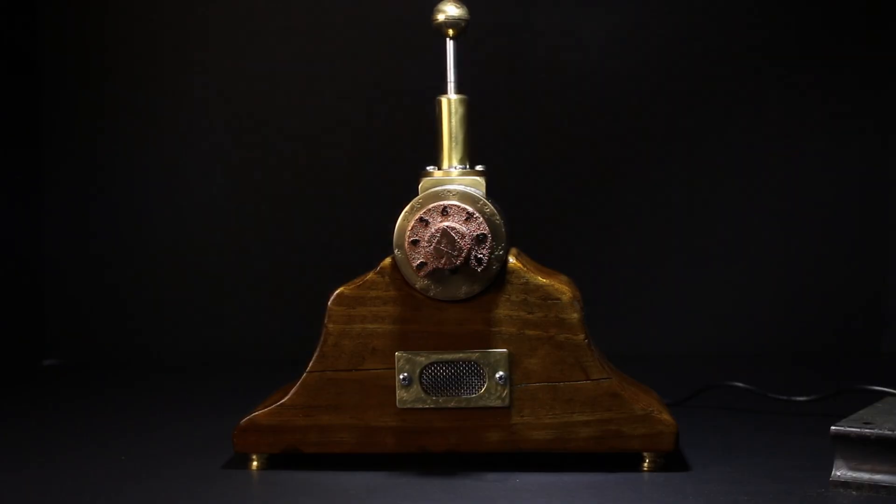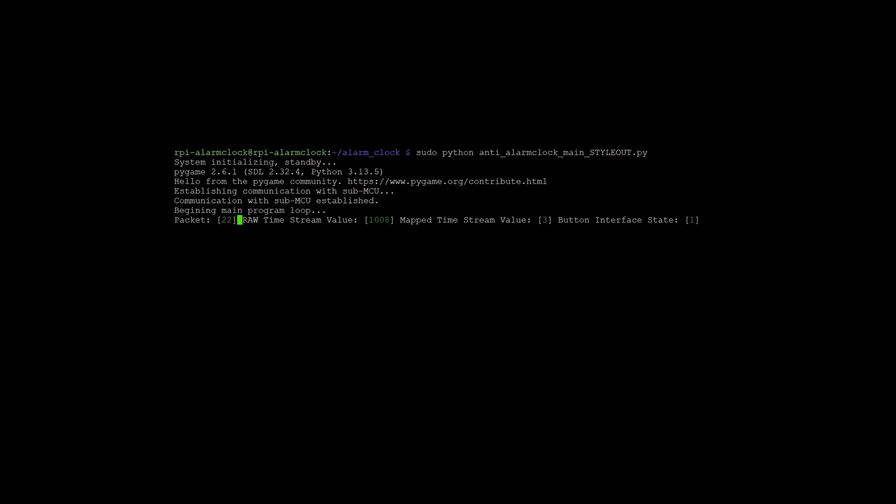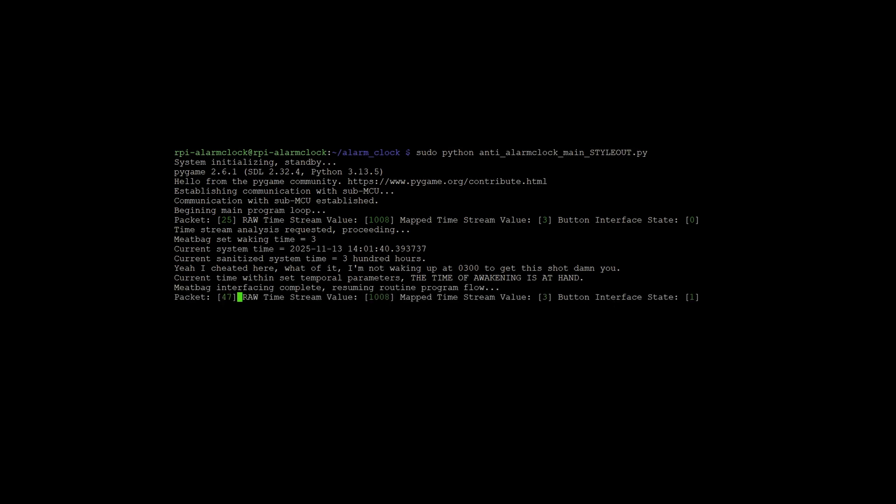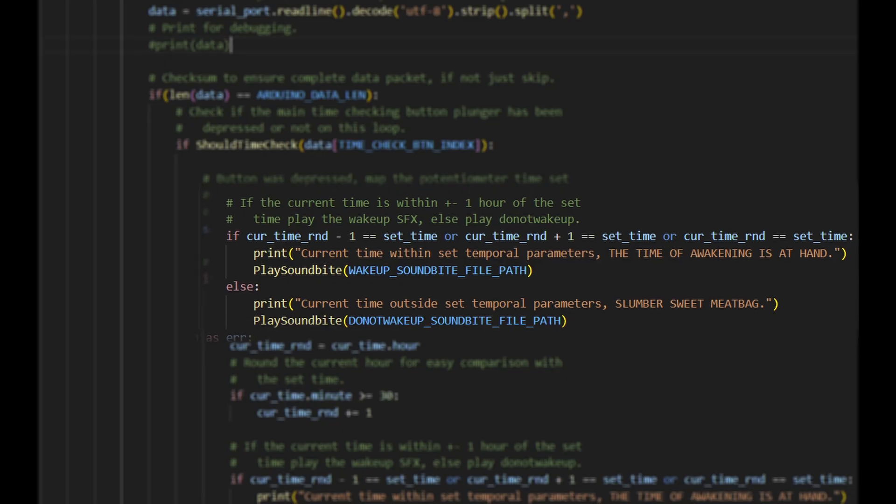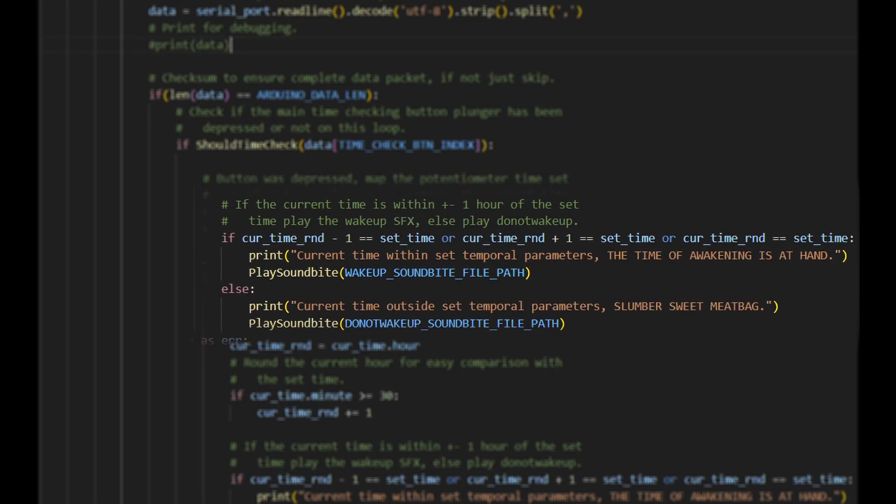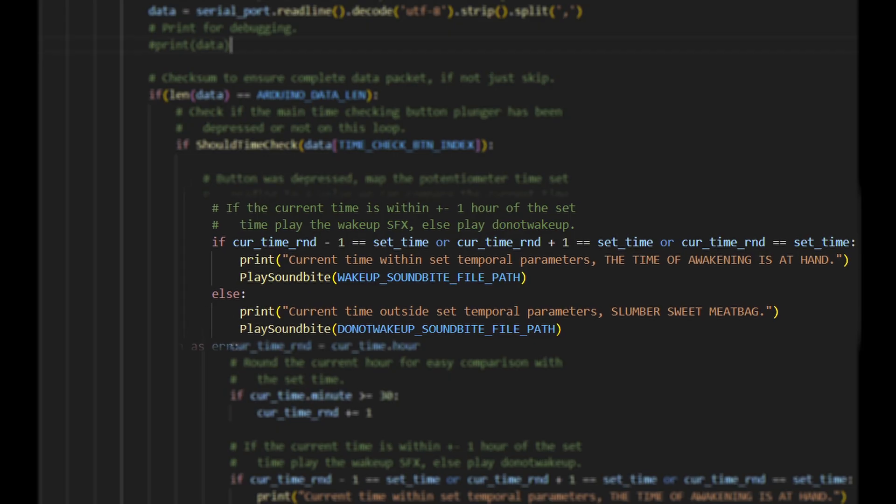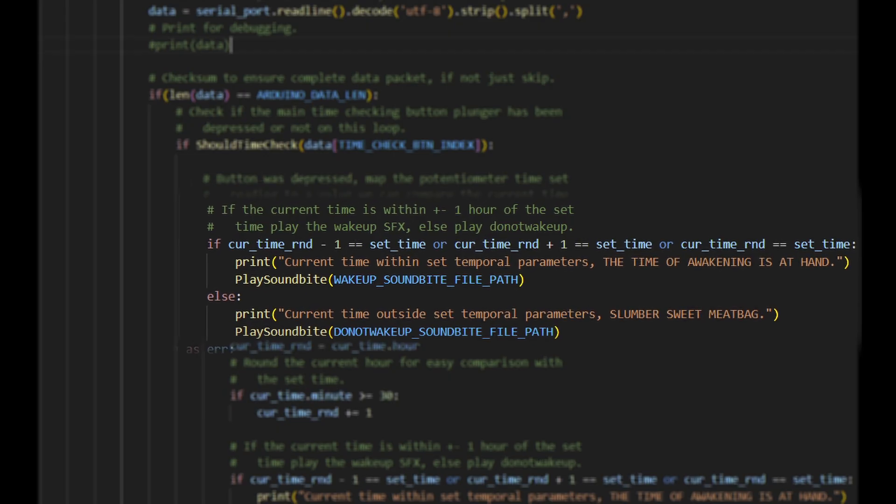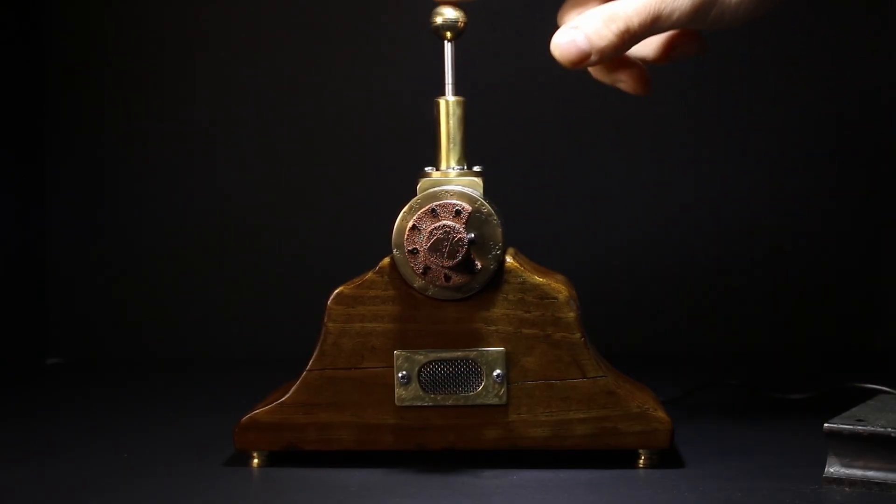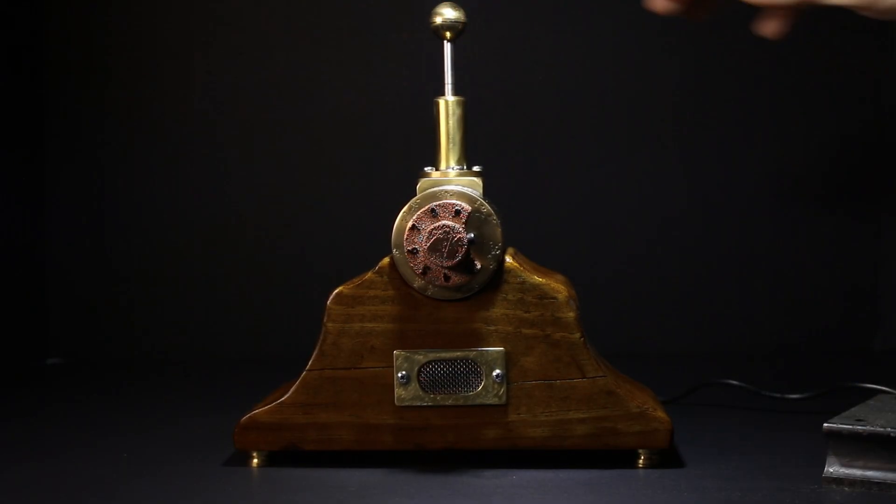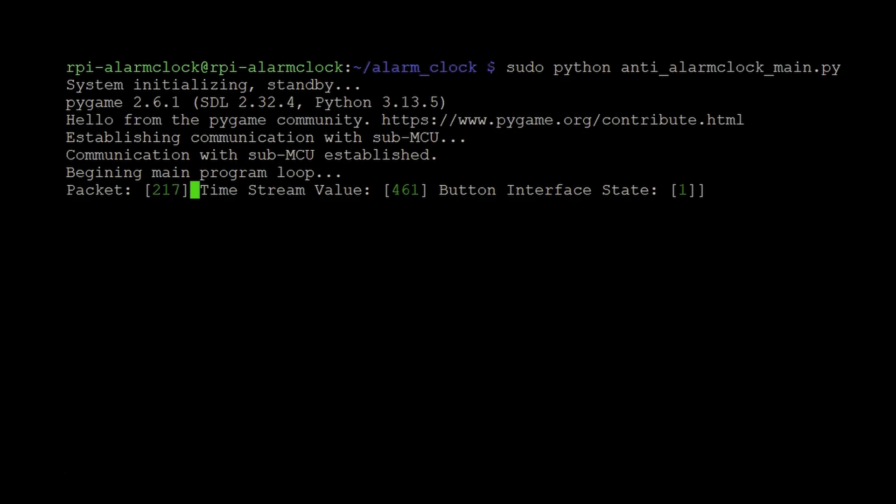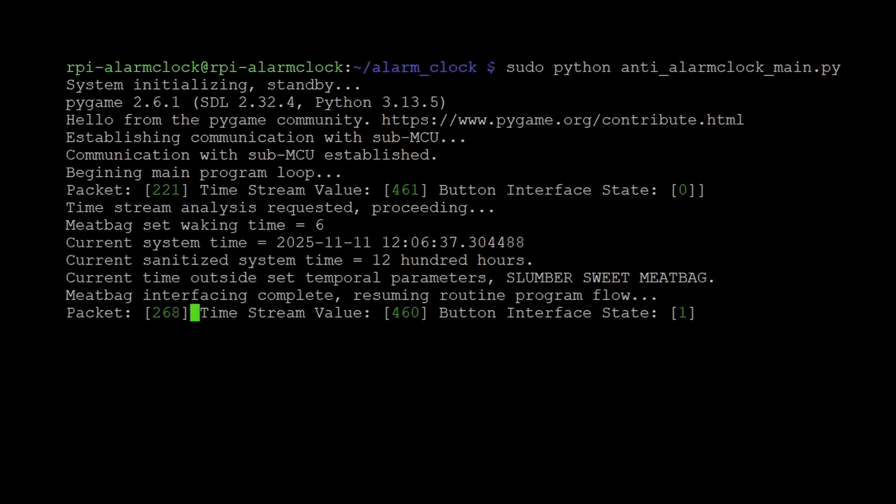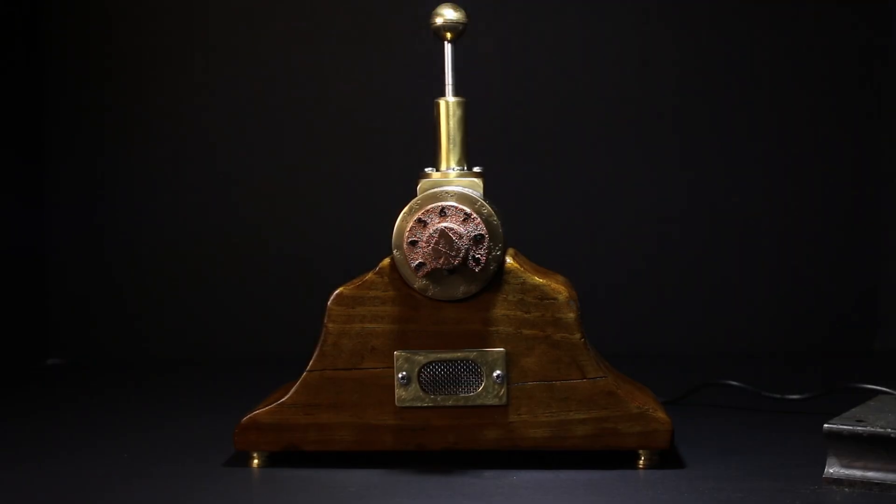When the user presses the plunger on top, the Raspberry Pi reads the raw analog time stream from this potentiometer. If the current system time on the Raspberry Pi is within plus or minus 1 hour of the set wake up time, the machine commands the user to wake up. If the current time is outside that 2 hour window, the machine graciously allows the user to resume their restful endeavor. Do not wake up.